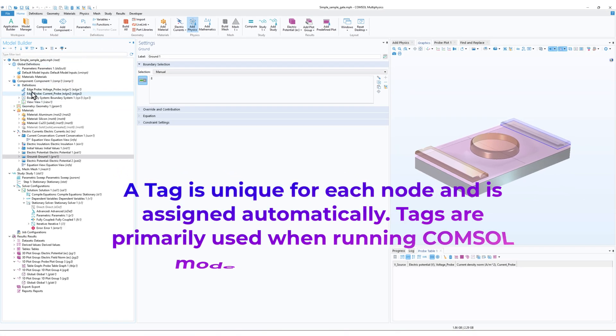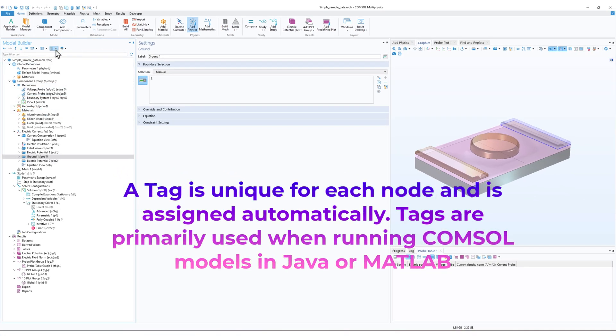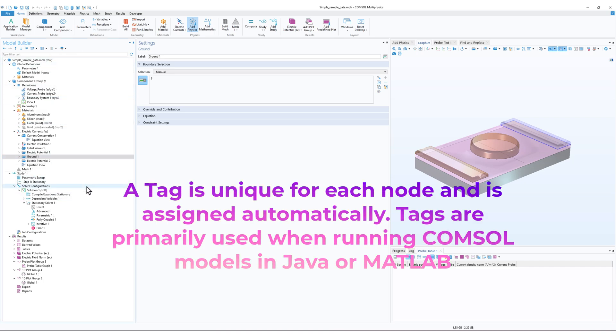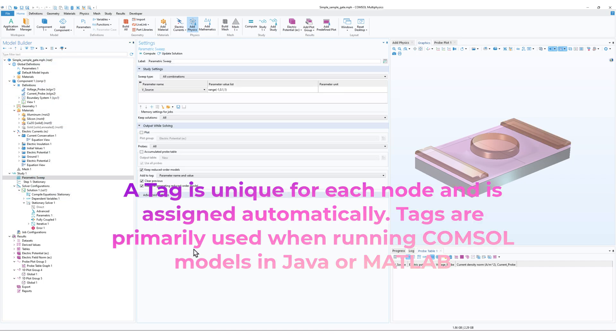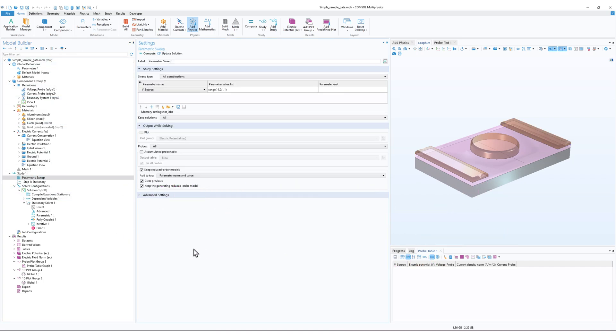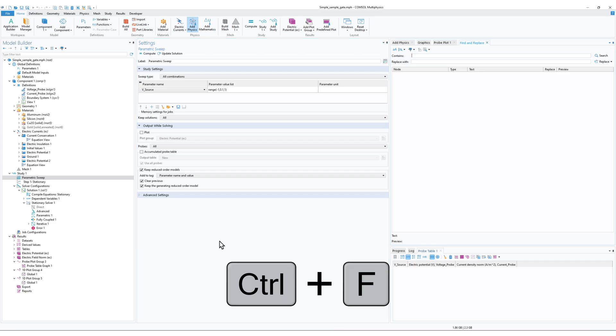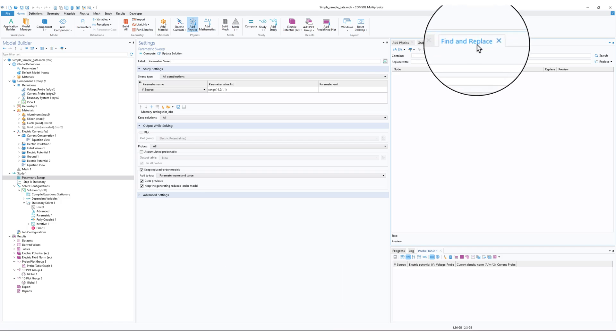So I will just press Ctrl+F on my keyboard if we are using Windows, and you will see that Find and Replace tab will be in the software.